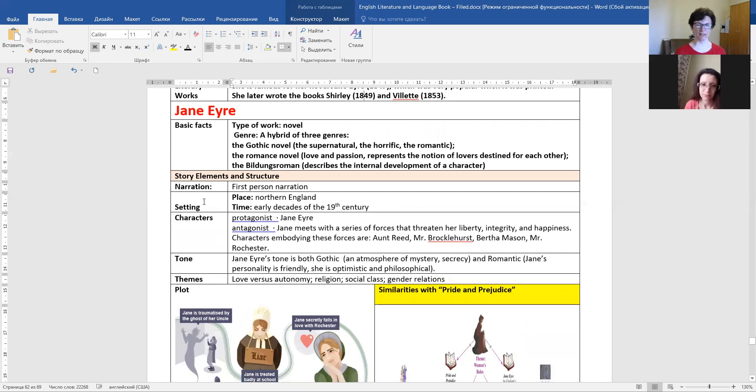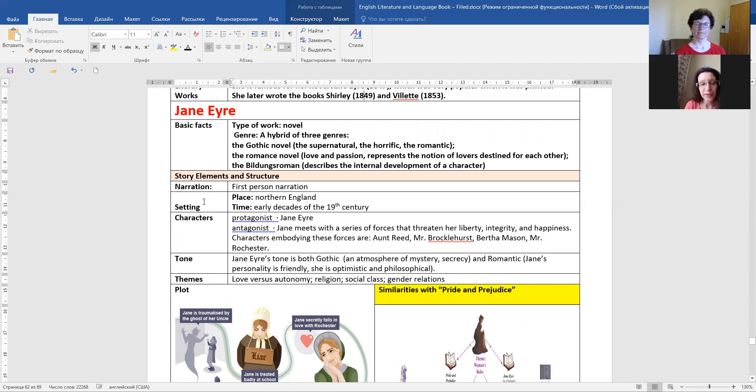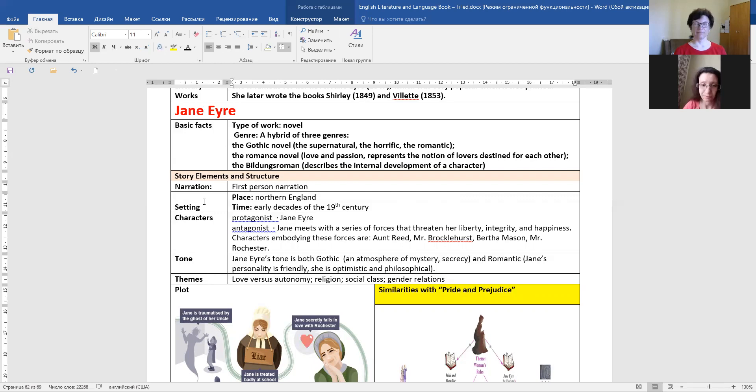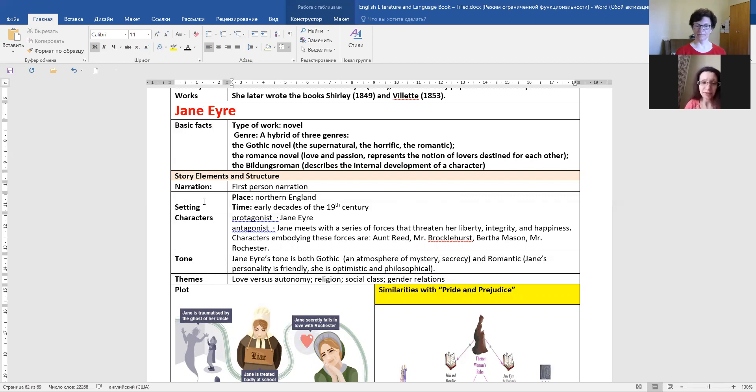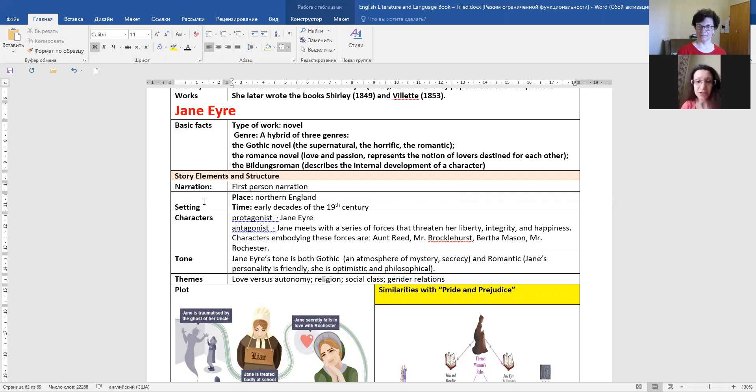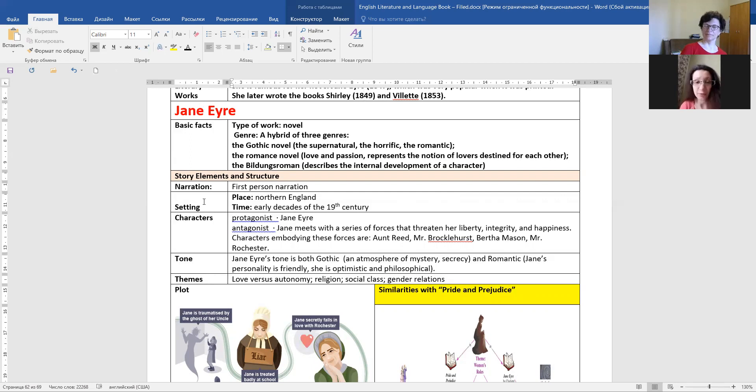Story elements and structure. It is first-person narration. The place is northern England. Time is early decades of the 19th century. The protagonist is Jane Eyre. Antagonist, Jane meets with a series of forces that threaten her liberty, integrity, and happiness. Characters of importance and forces are Andre, Mr. Brocklehurst, Bertha Mason, and Mr. Rochester.